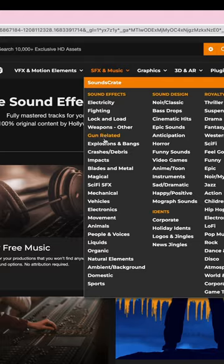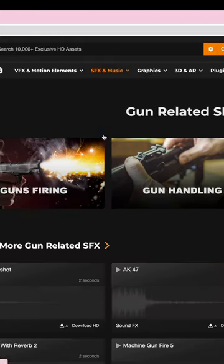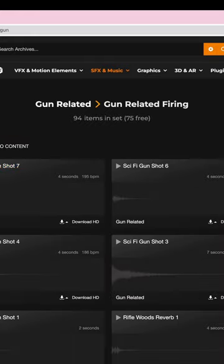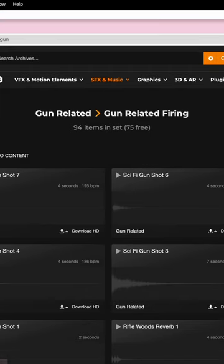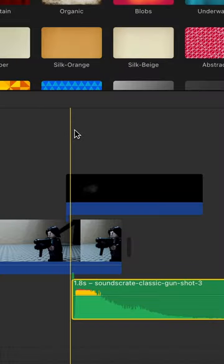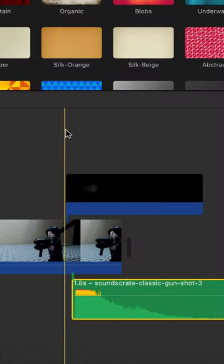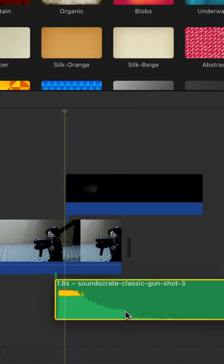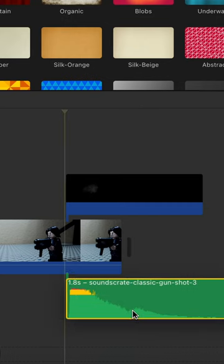Go back to ProductionCrate and in the sound effects section, search 'gunshot'. Play through some of the sounds until you find one you like. Download that and drag it under both clips, making sure that it starts when the muzzle flash does.